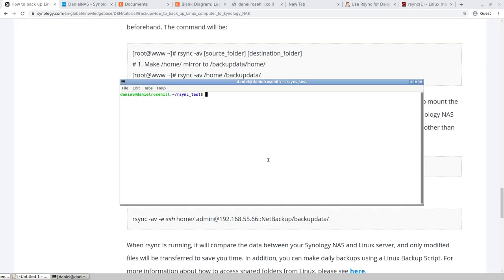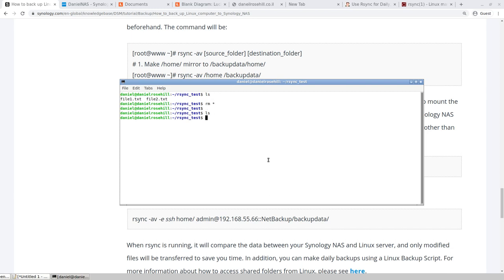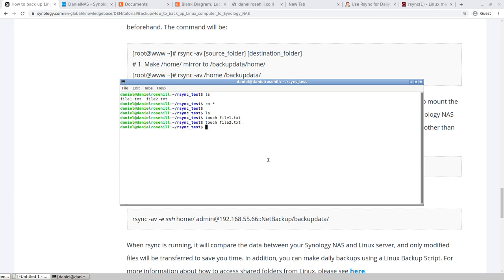What I'm going to do over here is I've created this folder called rsync test. I'm just going to create a couple of text files, file one, file two, let's just do three for the sake of it. Not doing this in a very smart way. So I just created three empty text files over here.